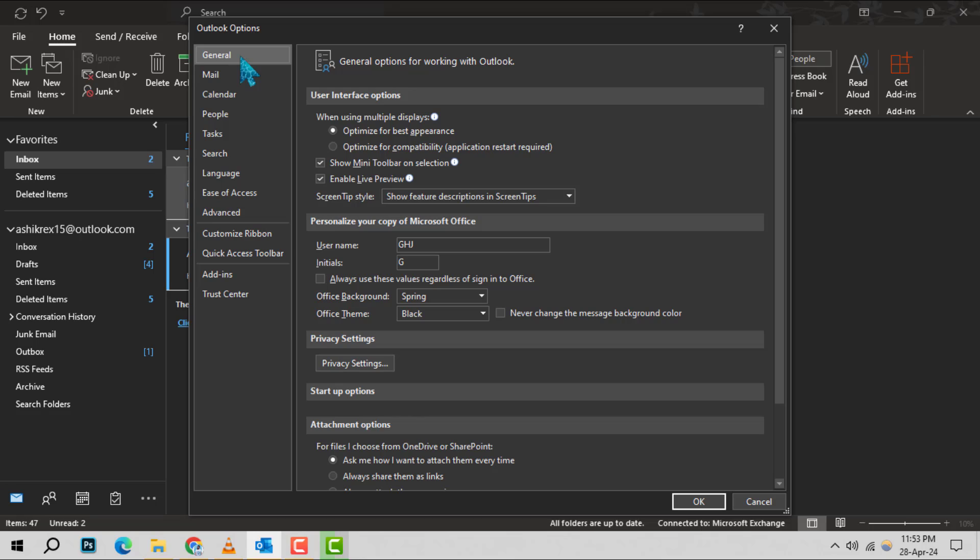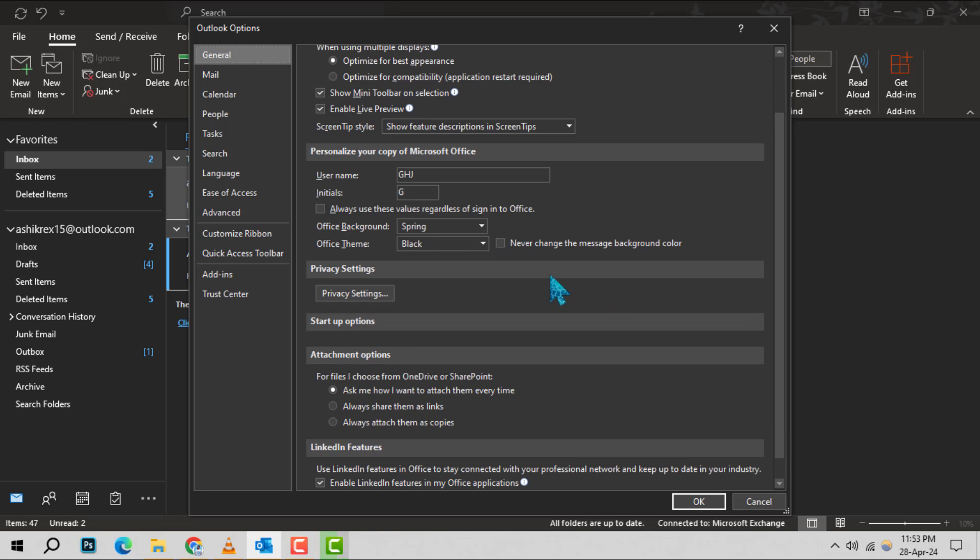Here, you'll want to personalize your copy of Microsoft Office. Look for the section titled Personalize Your Copy of Microsoft Office.